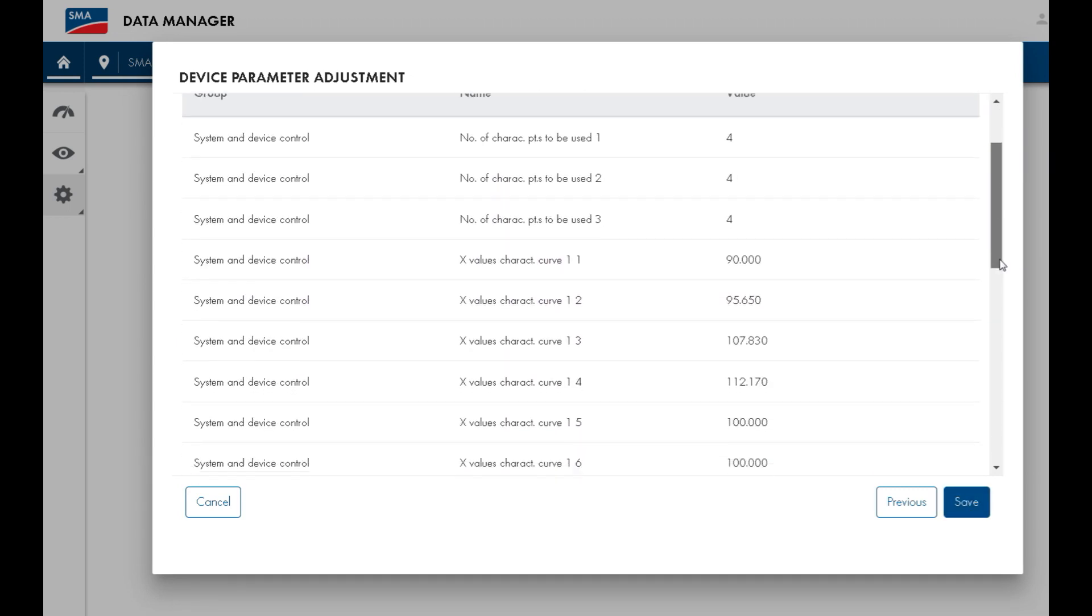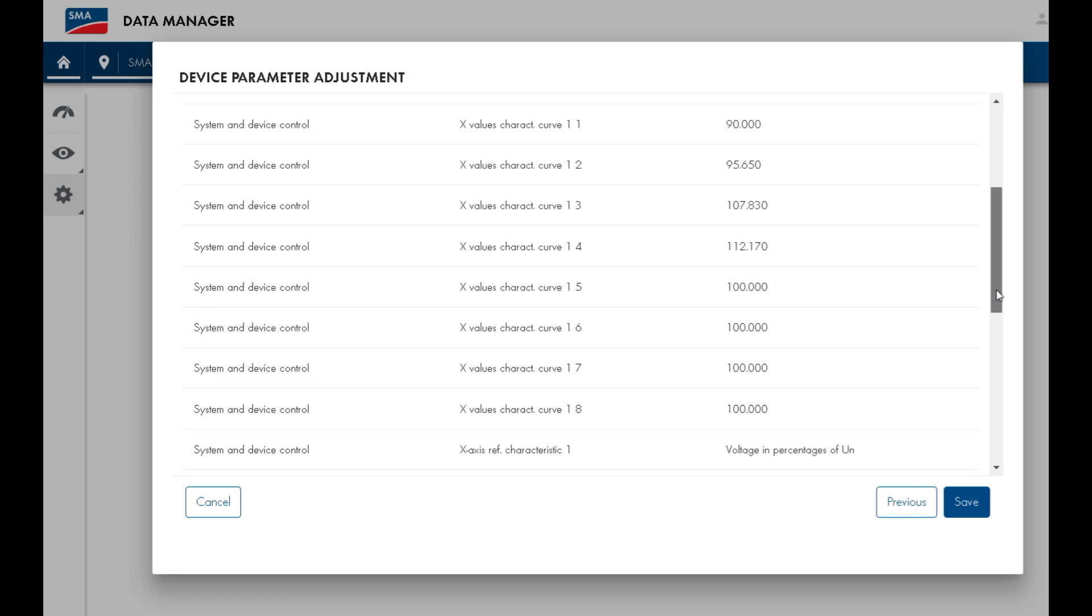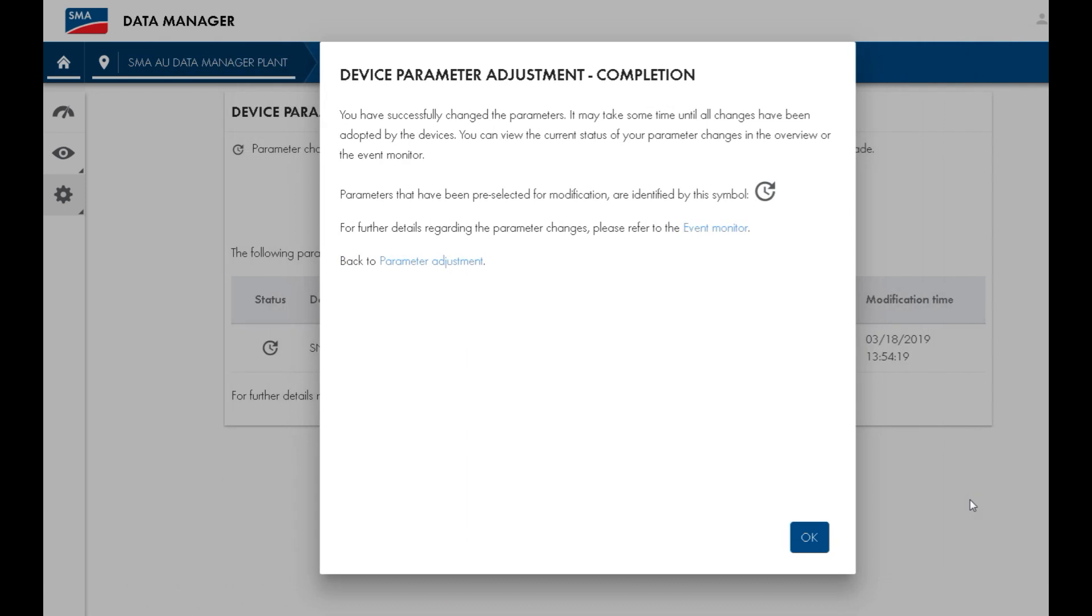On the following page, you will see a summary of all the changes that you have made. If you are happy with these, you can press save and all the settings will be uploaded to the selected inverters in the system.